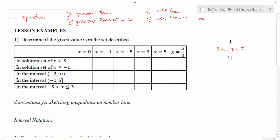For example, consider the solution set of x < 3. Any number that's less than 3 is going to work: x = 0 is smaller than 3, x = -1 is also smaller than 3, and in fact all negative numbers are smaller than 3. Not every solution works though — x = 3 does not work because we're looking for numbers strictly less than 3, and 5 is also not less than 3.